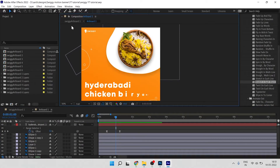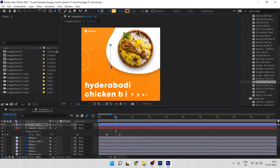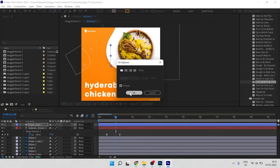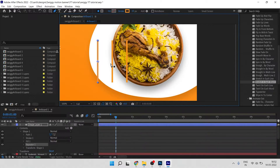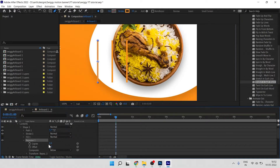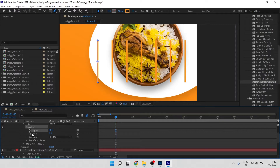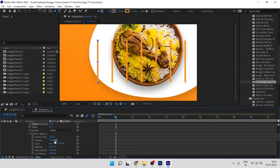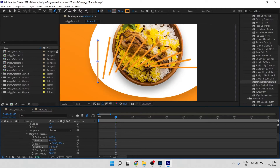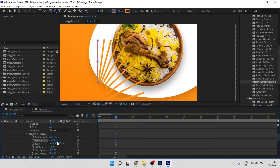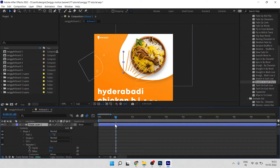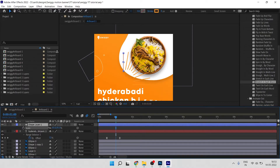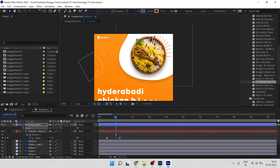Now we need to create a simple line effect. Create a line using the Pen tool — close the fill and add a stroke. Go to Add and click on Repeater. Set copies to 10 and adjust the repeater settings. Press S to scale it down and move it into position.